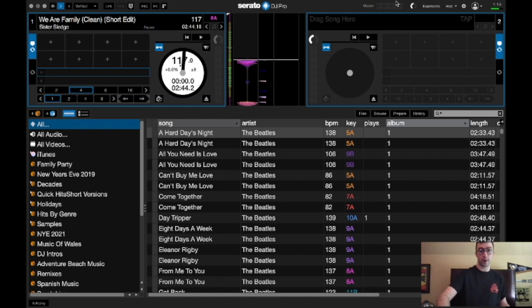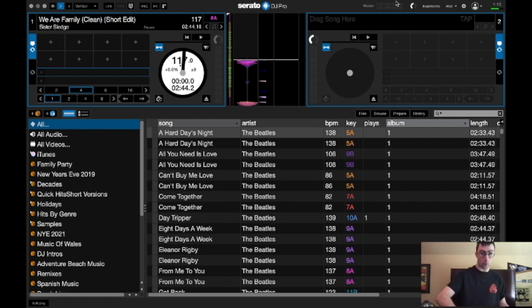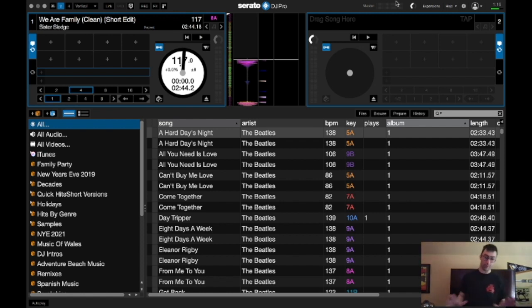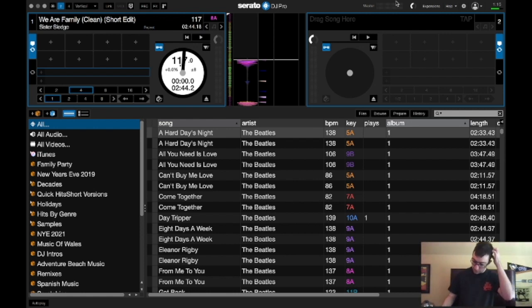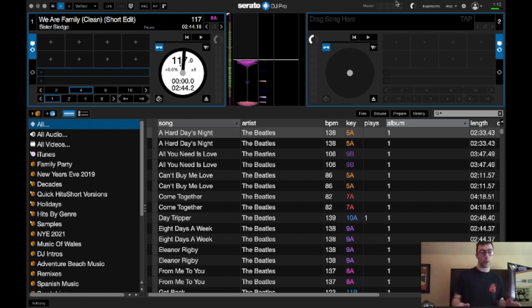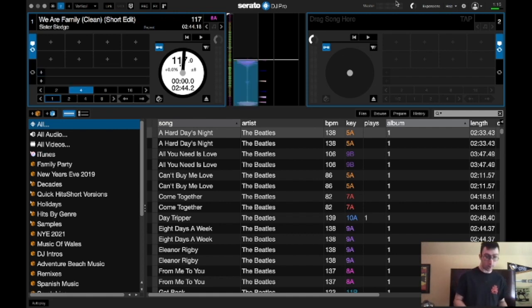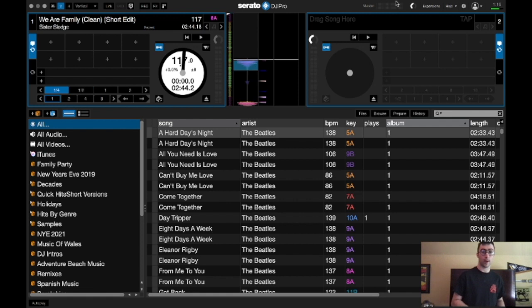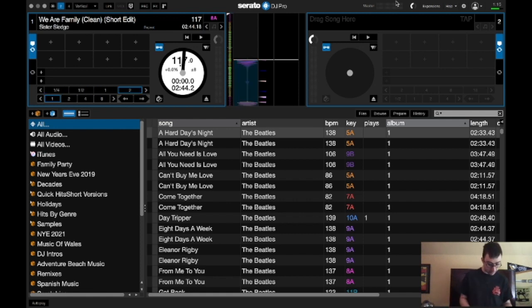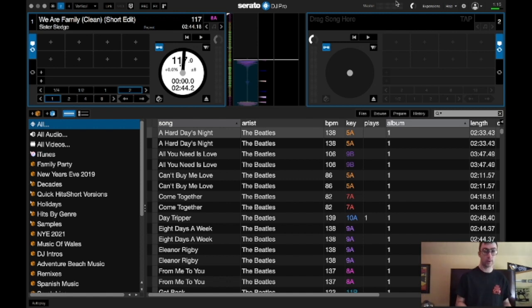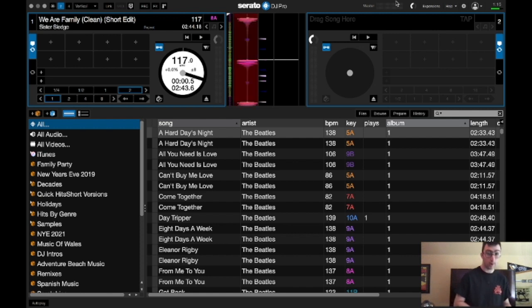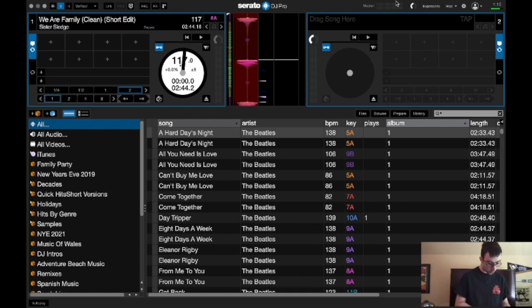And of course, you can go to the trim, high, mids, and lows, low and high-pass filter. I mean, it's all there. And the loops work. So yeah, the loops do work, which is pretty good. Key shift works. And the reset button works.